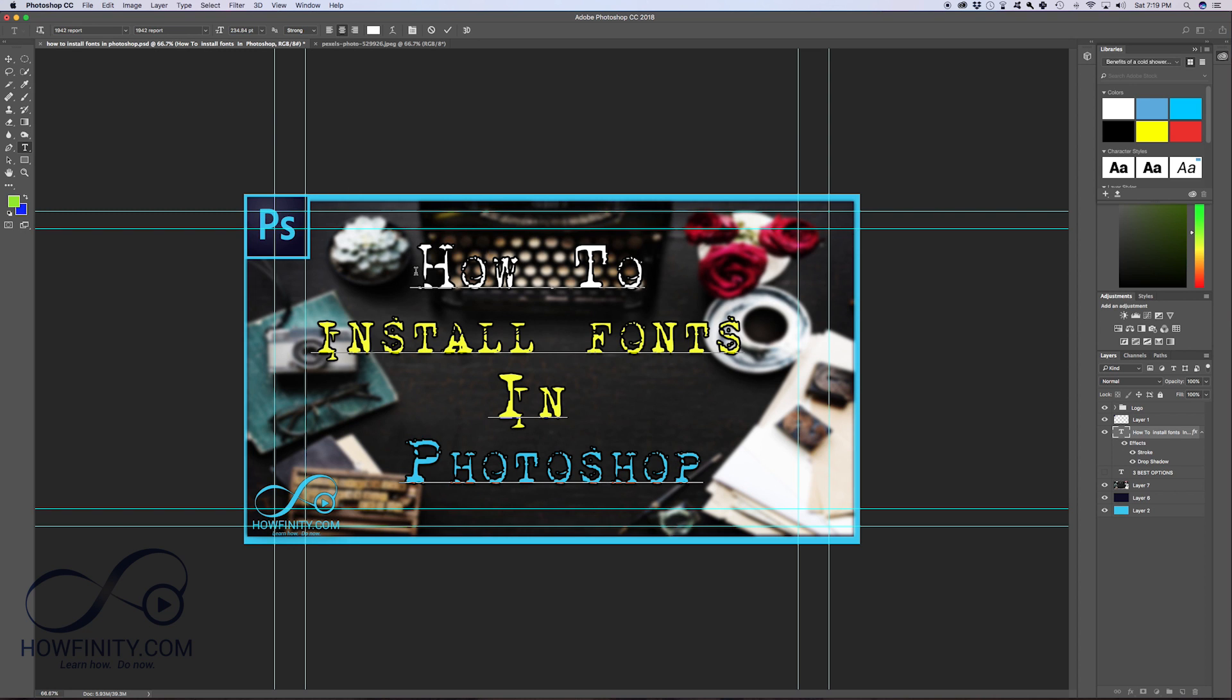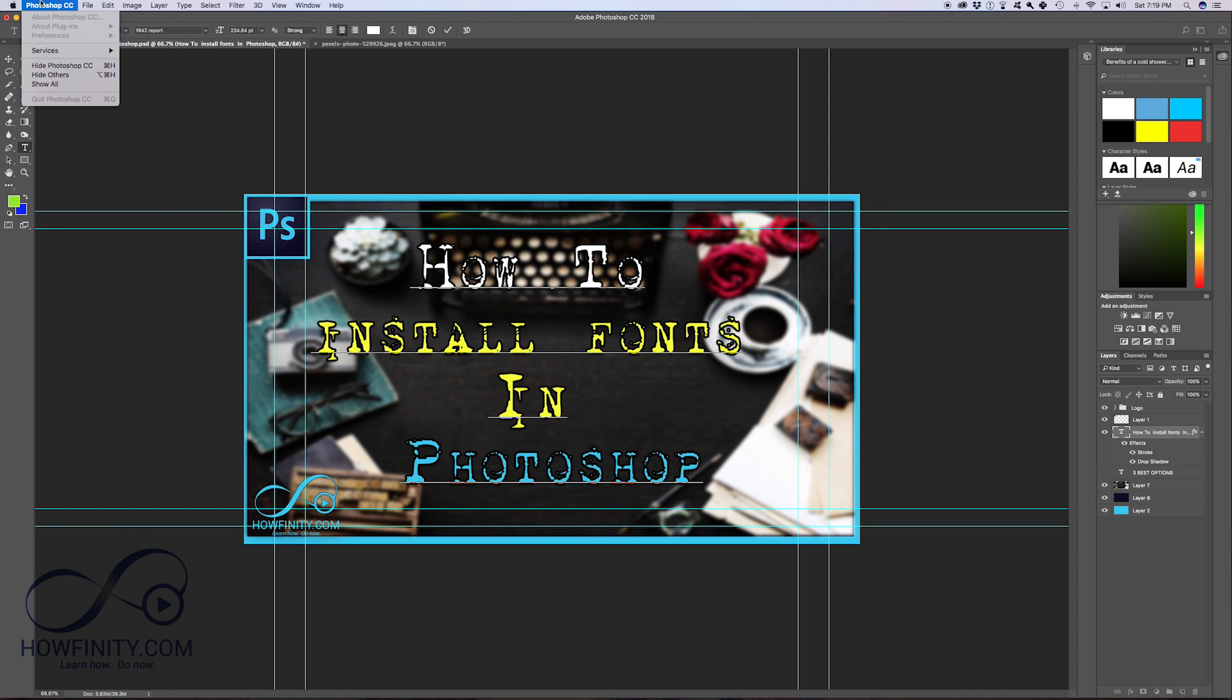That's all you got to do to install a font in Photoshop. Basically installing a font on your computer makes it available to Photoshop. If for some reason this doesn't show up here, just go ahead and quit Photoshop and restart it.